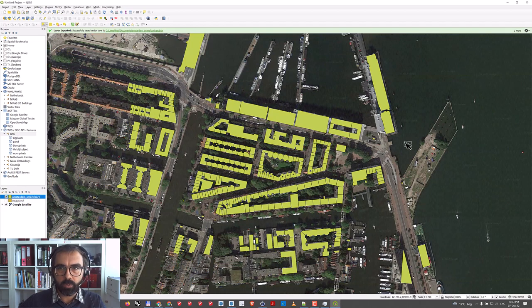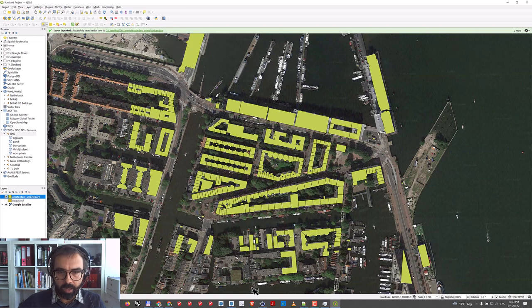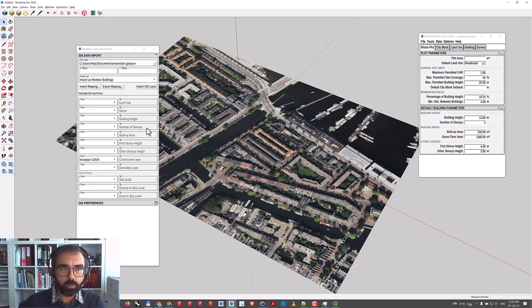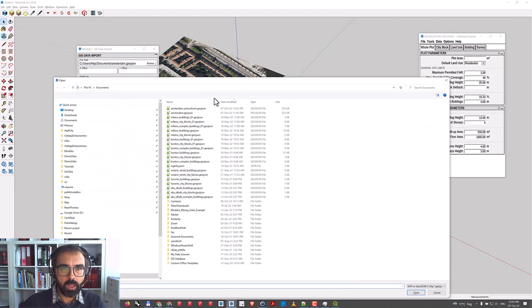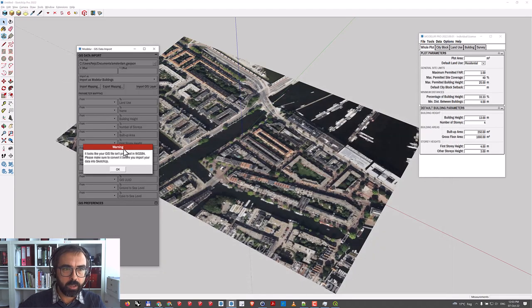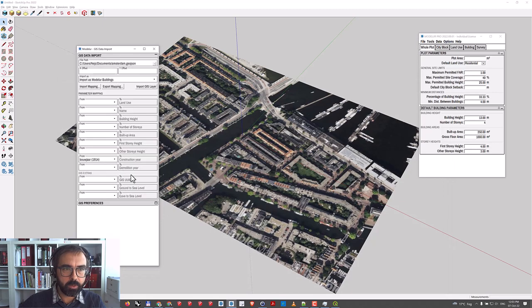This is now the data we have. If I go to Modeler, you'll see when I try to load the data it will complain because it's not in the correct coordinate system.